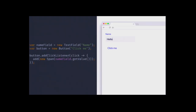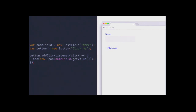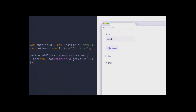Just putting components on the screen isn't enough - we need to add functionality. The way we do that is by listening to events. Any user interface component a user can interact with will trigger events when things happen. For a button we can add a click listener and decide what to do when it gets clicked. In this case we take the value from the text field, add it to the layout underneath.